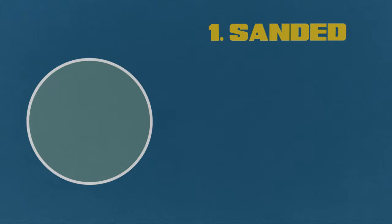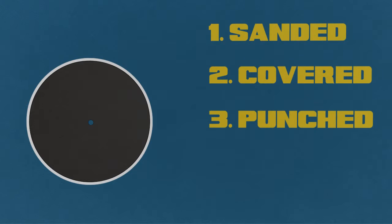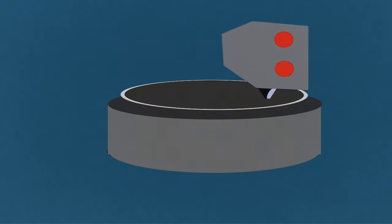It gets sanded, covered with lacquer, punched through the center, then stacked and sent to a studio where it is put on a recording machine.